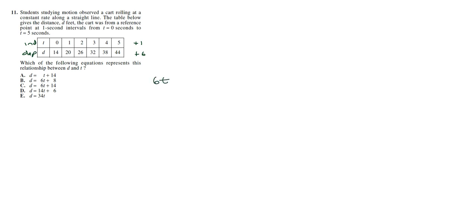Now, let's look at where we're starting off. So when t is equal to 0, d is 14. So we have a starting point at 14. So you either have 6t plus 14 or 14 plus 6t, which is 6t plus 14.